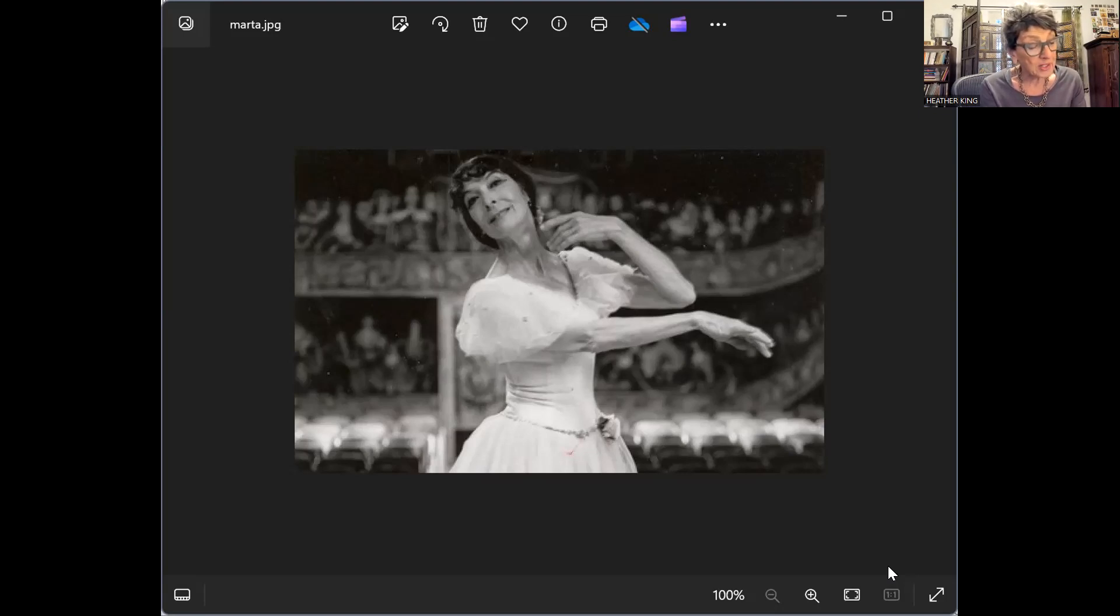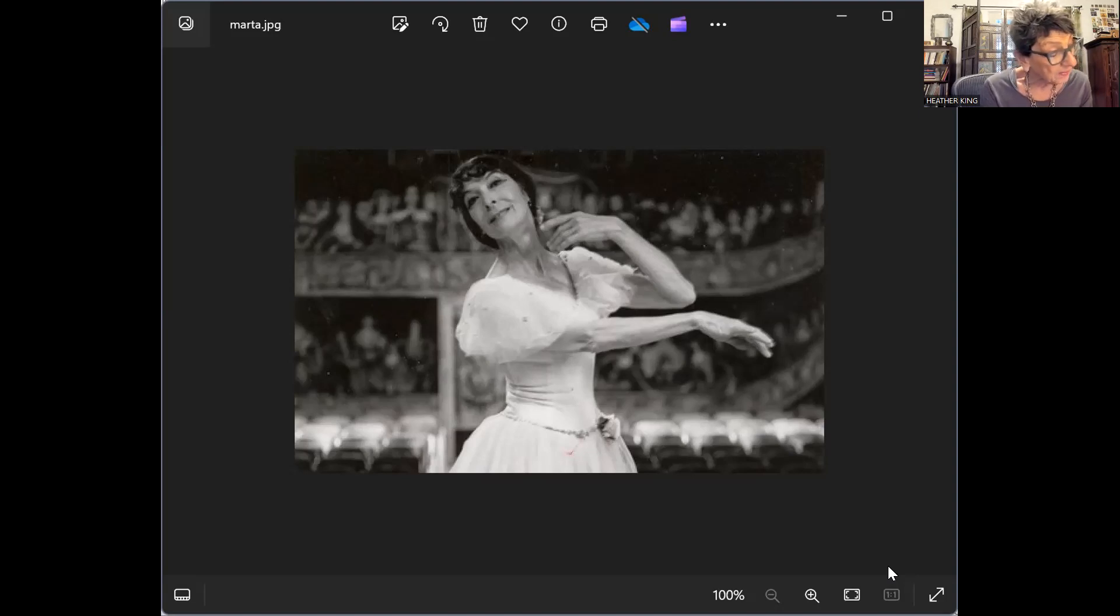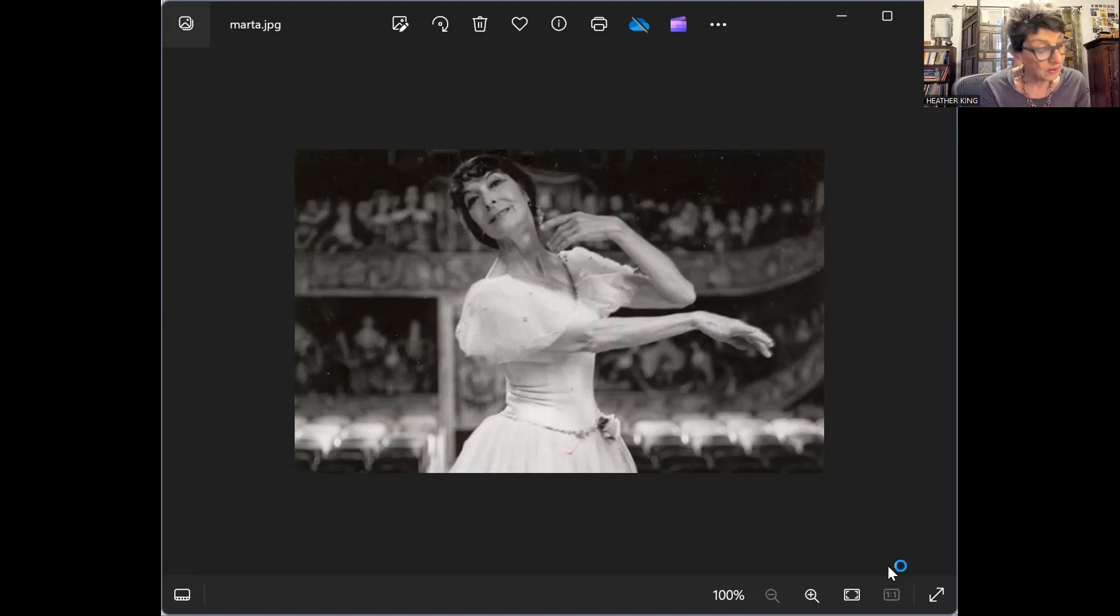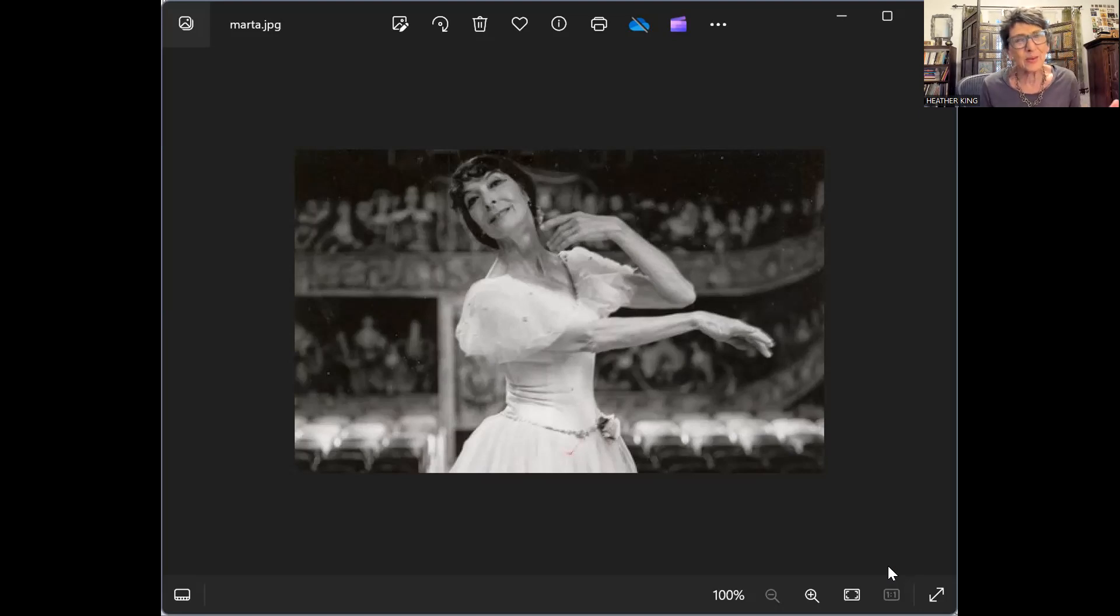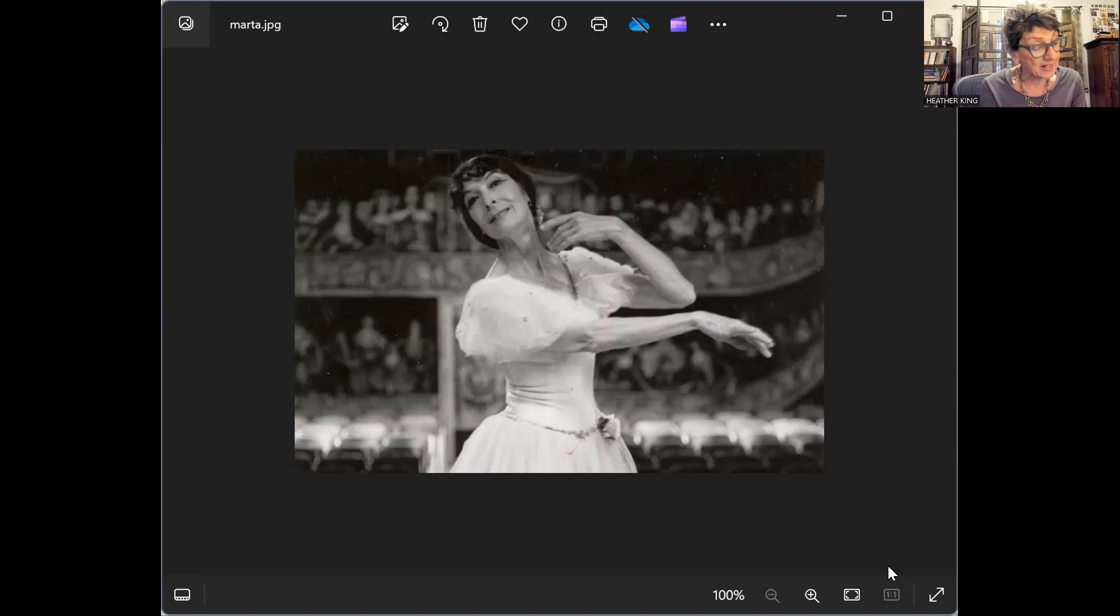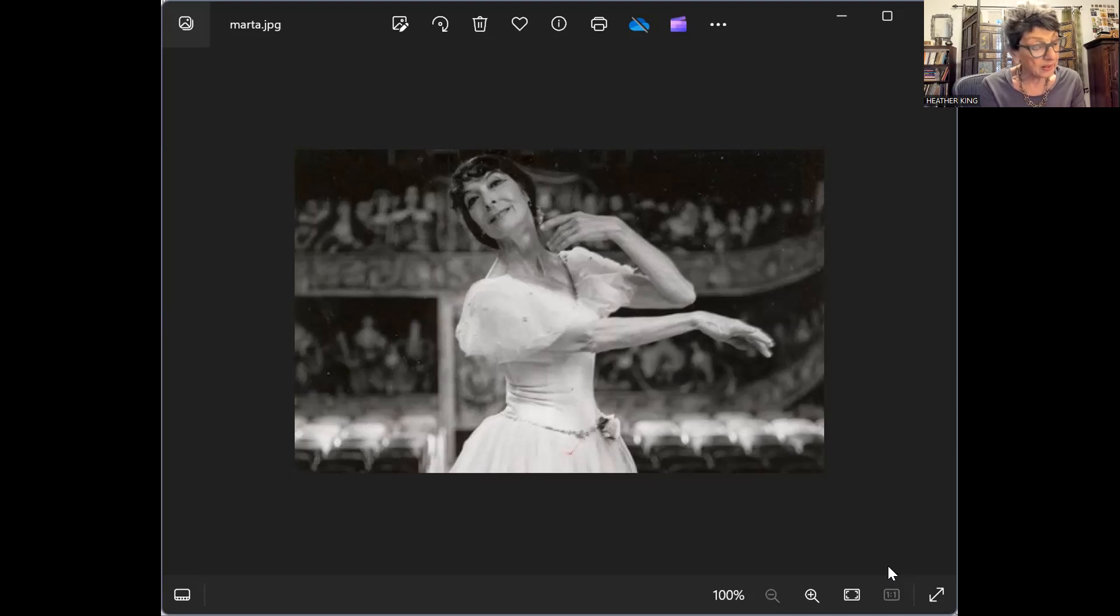Amargosa is the Spanish name of Centaurium erythraea, a species of flowering plant in the gentian family known by the common names common centaury and European centaury. In Spanish it also means bitter. The first show was in February 1968. The audience would often consist of five or six people, and if nobody came, as happened frequently, Marta danced anyway, in the middle of the desert by herself.